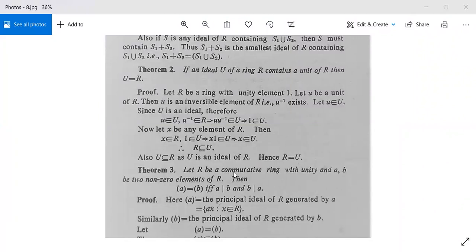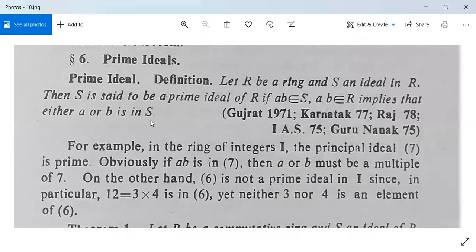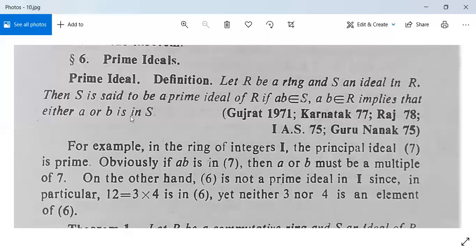The third theorem is not for you; we move on to another concept — Prime Ideal. Definition: Let capital R be a ring and capital S an ideal in R. Then S is said to be a prime ideal of R if a·b belongs to S implies that either a or b is in S.